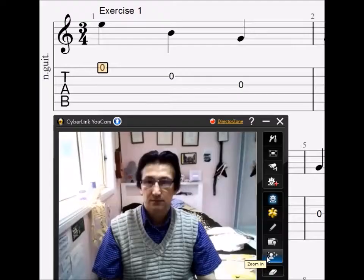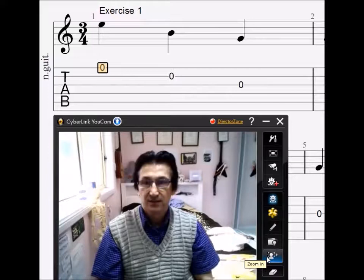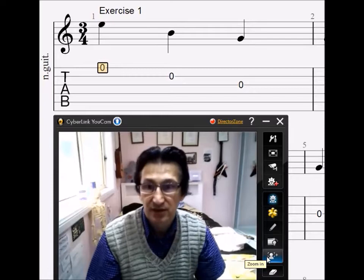Hi and welcome to Mark's Classical Guitar School. Today I'm going to cover some basic introductory material on the guitar, in particular working on open strings.